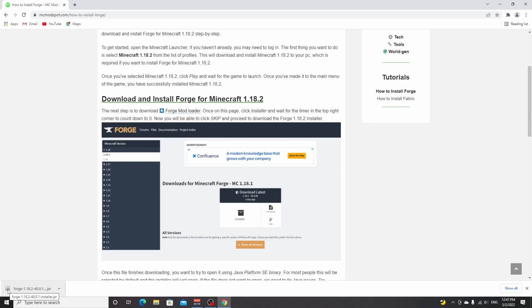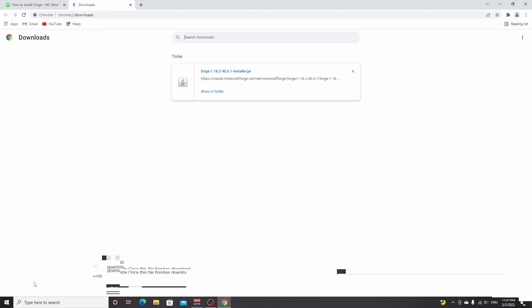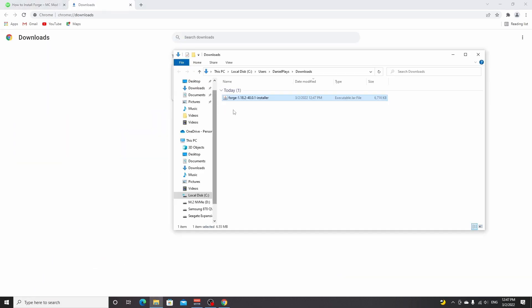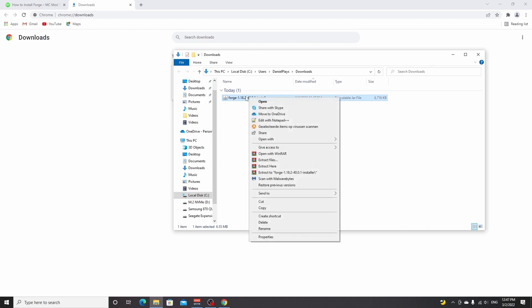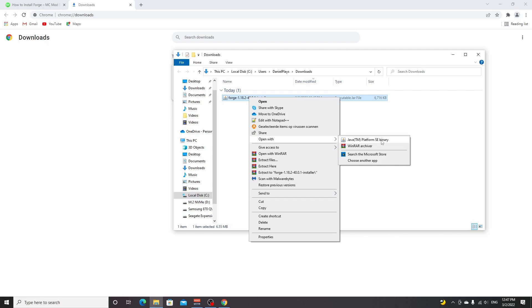It should have that icon because if it doesn't have that icon, you won't be able to open it. So if it doesn't have that icon, what you can do is go to your downloads, click show in folder, and actually try right-clicking it, open with, and find Java TM Platform SE Binary.